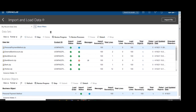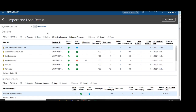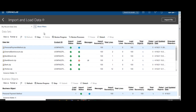Loading is also successful. Whatever data we passed through the HDL has been loaded successfully into the system. The load success percentage is 100%, which means our data has been successfully loaded.